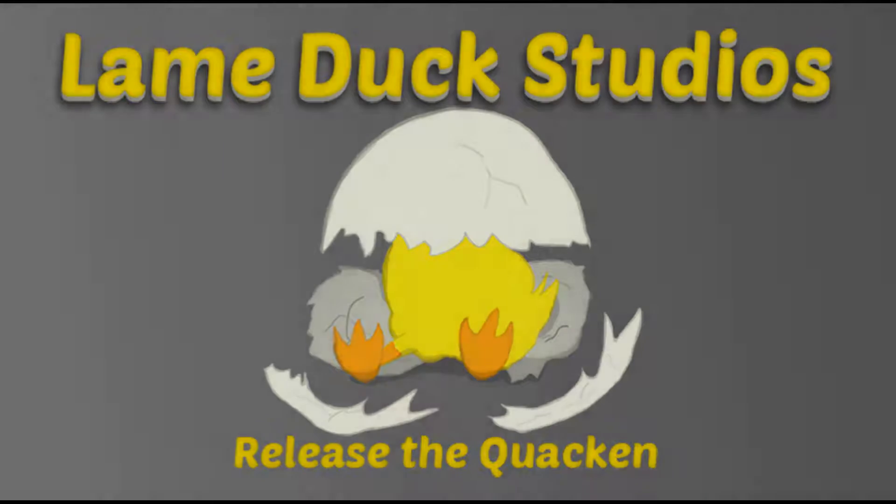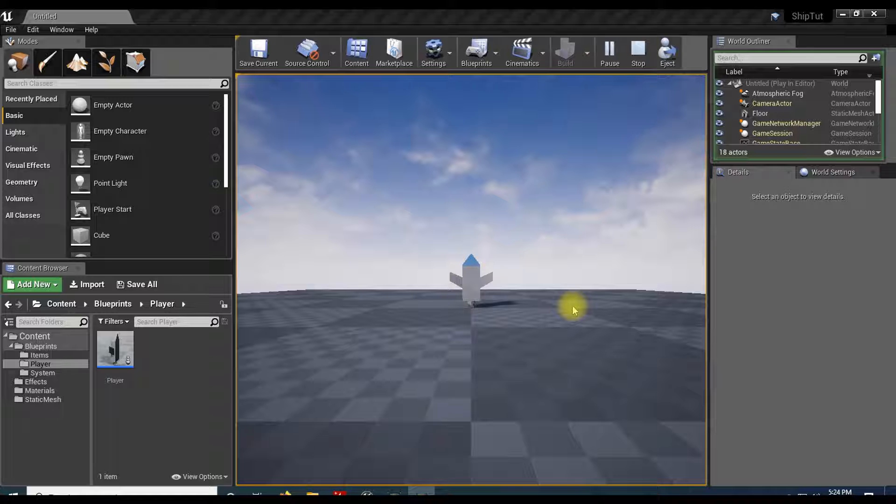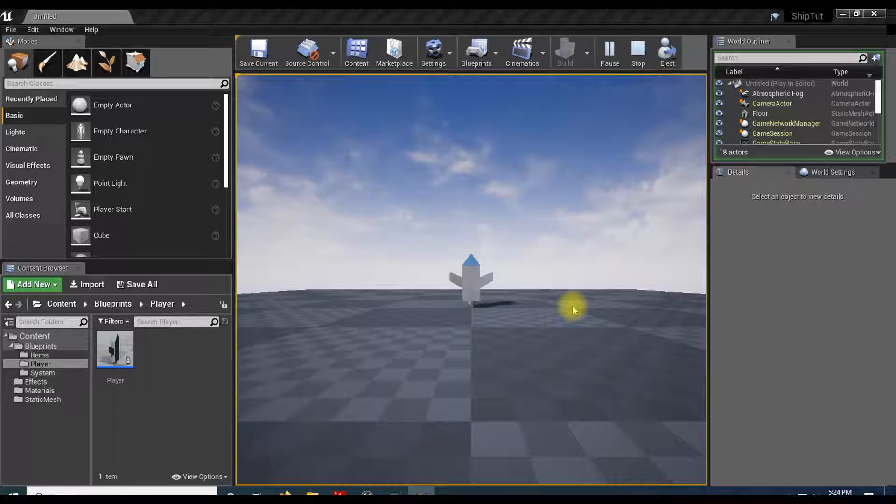Release the quacken! Good evening fellow game designers. Ron here with Lame Duck Studios.